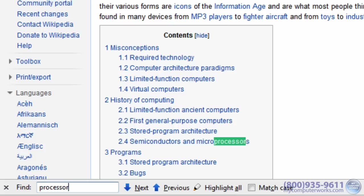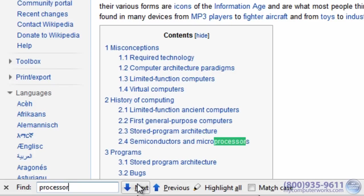You may also have some other options in this panel as well, including the ability to find the next instance of your search words on the page.